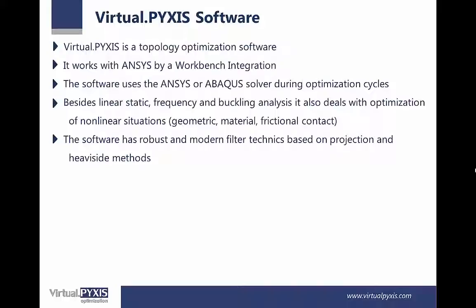The software has robust and modern filter techniques based on projection and half-side methods.